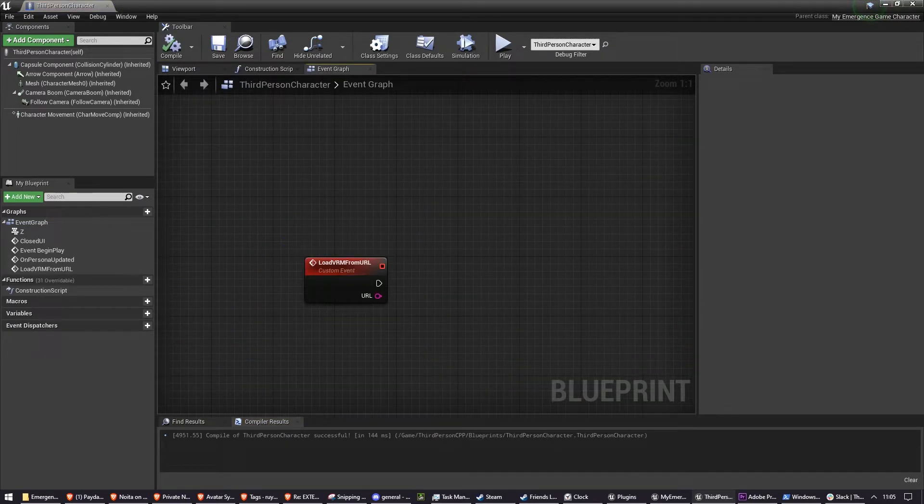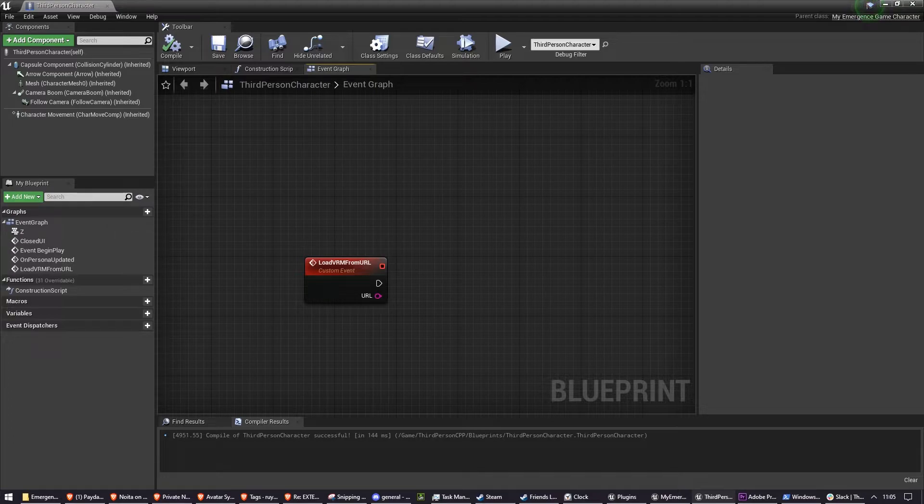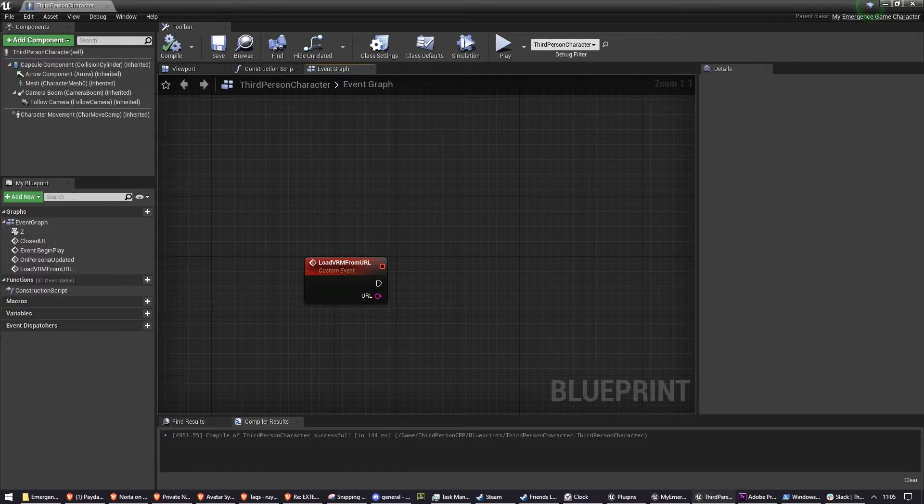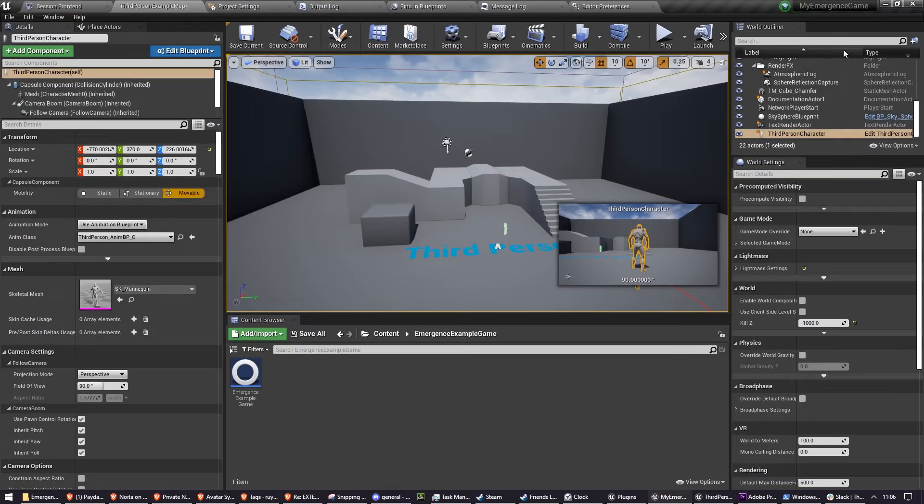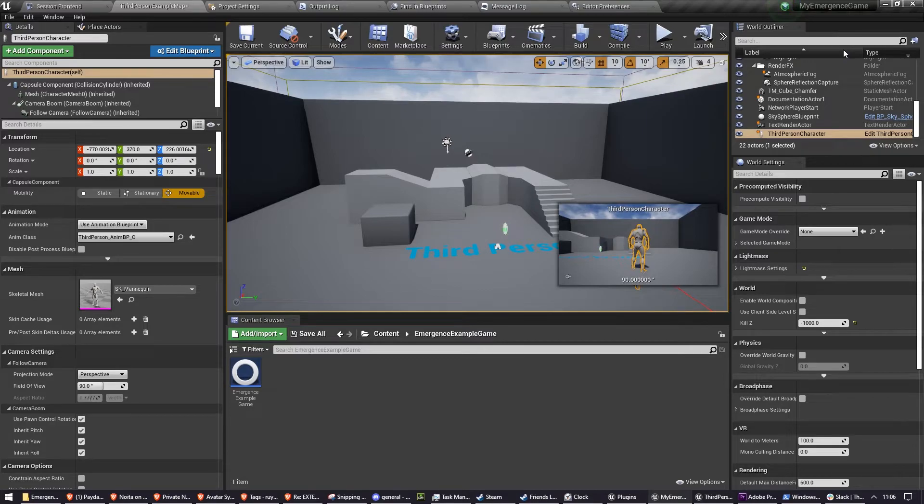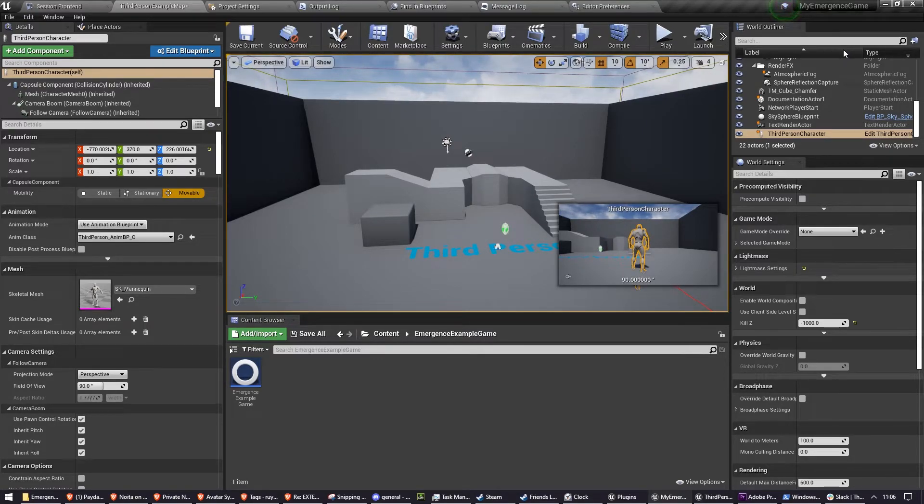So loadVRM from URL is going to handle the task of loading the VRM itself. However, before we can add the code here, we need to actually have a skeleton that we can work with. Now, you can of course use your own animations, but you probably don't have them right now. You'd probably rather use Unreal Engine's third-person example built-in animations.